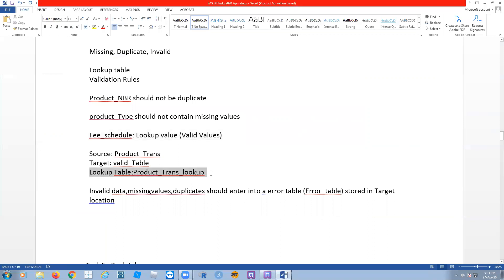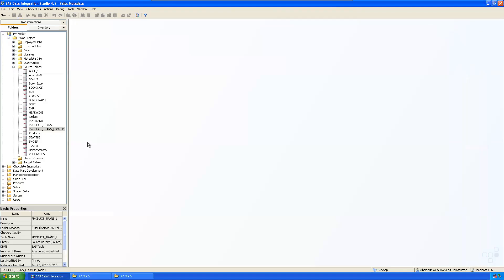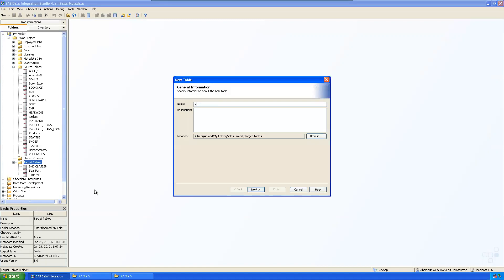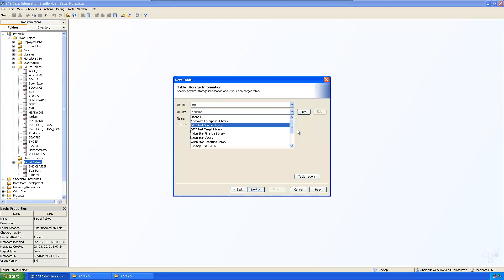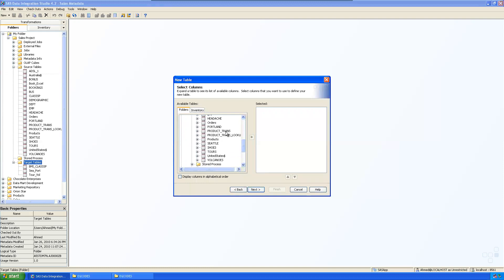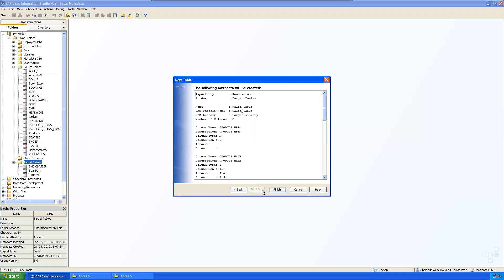We have registered both tables. Now we need to create a target table called valid_table. We create a new table in the target location, keep the same variable names as in product_trans, and finish. Now we have one target table ready.